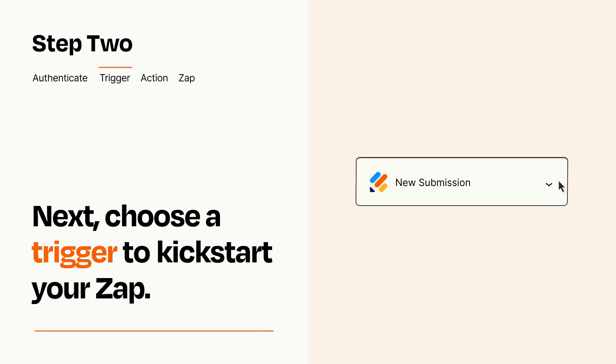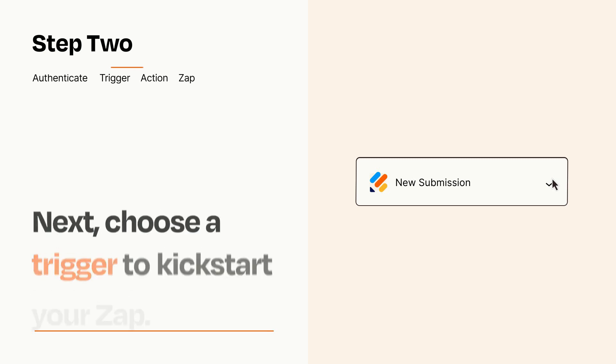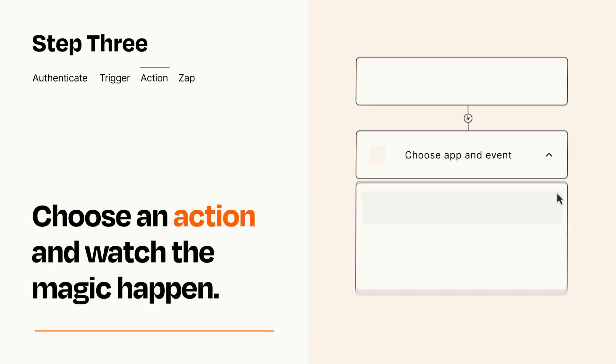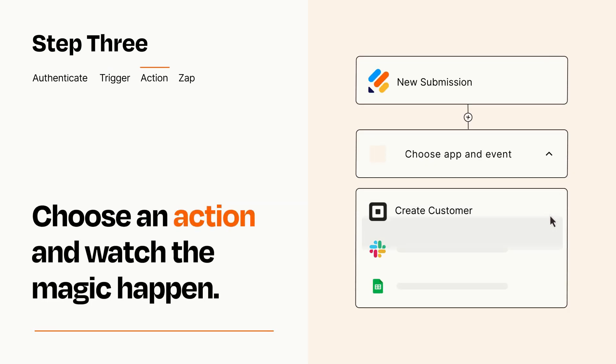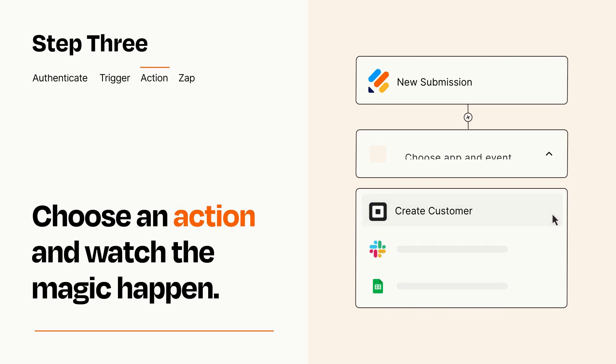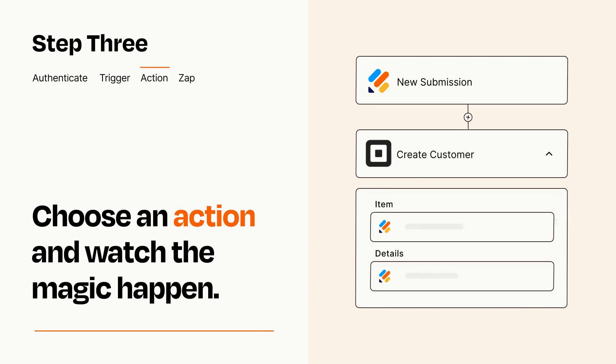This last part is where the magic happens. Choose the action you want to happen in your target app. You'll see a bunch of fields where you can specify the details of your Zap. You can type free form text or pull data in from your trigger step as needed.